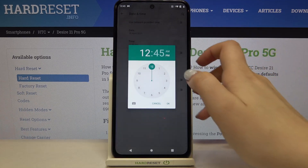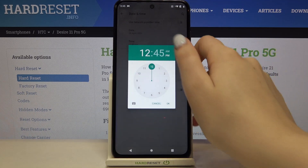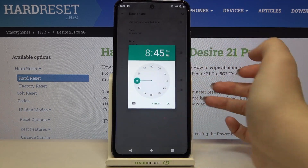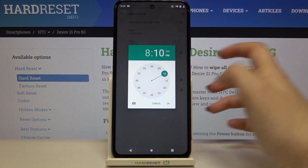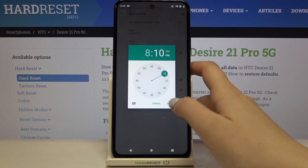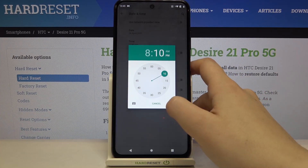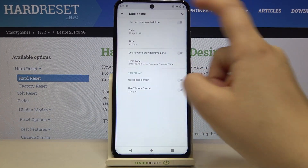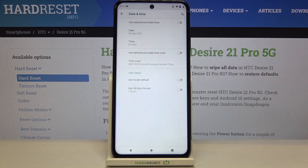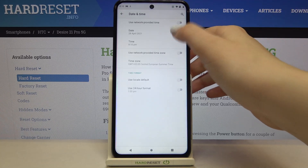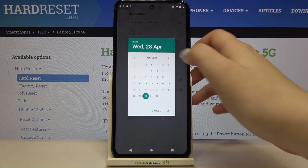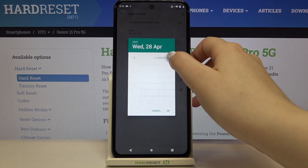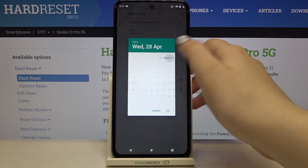From now on, the date and time options are active. Let's do the same with the time zone. Now we can freely choose the time — simply tap on it, you'll see a clock, and from it you can choose the time you'd like to use. Remember to confirm it with OK. As you can see, it immediately appears on the status bar.